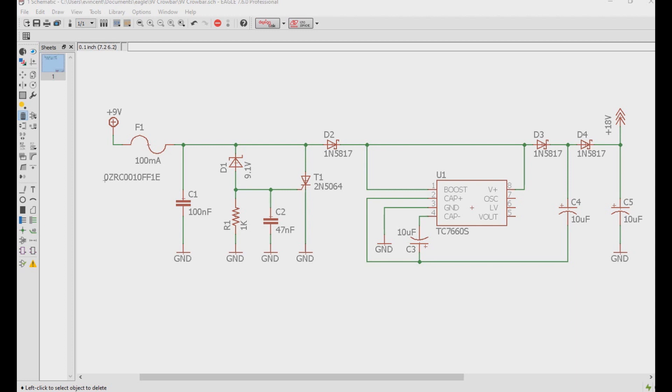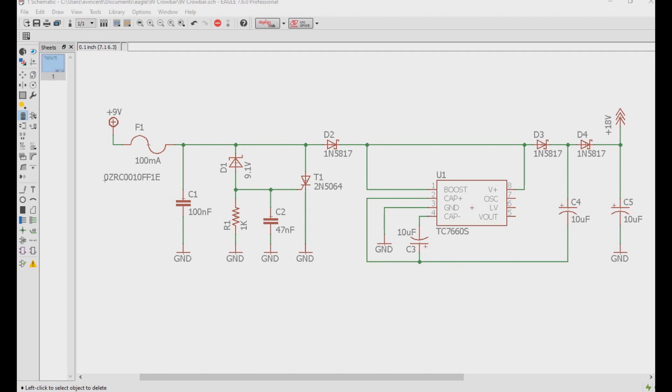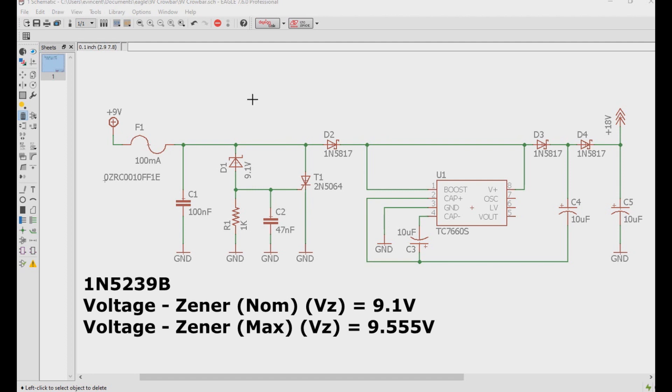So how does it work? Well, in this example we start with a resettable fuse. The thing to note is the maximum current hold, in this case is 100 milliamps. I didn't need it to be that big but that was the smallest one that I could find that I had on hand. Next we have a zener diode. I'm using a 1N5239 zener diode which has a nominal zener voltage of 9.1 volts.